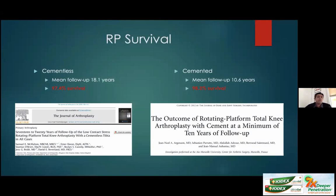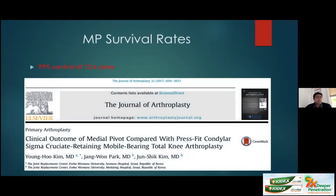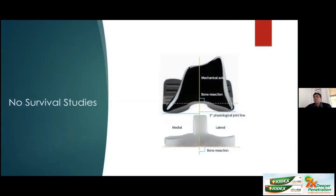Rotating platform designs show excellent survival at 10 to 20 years whether cementless or cemented — tried and tested with excellent survivorship even if kinematic and functional benefits are limited. Medial pivot designs, studied for 12 to 15 years, also show excellent survival. Asymmetric designs are newer with no medium or long-term survival data — caution is warranted about whether preserving three degrees of joint line varus makes any meaningful difference.